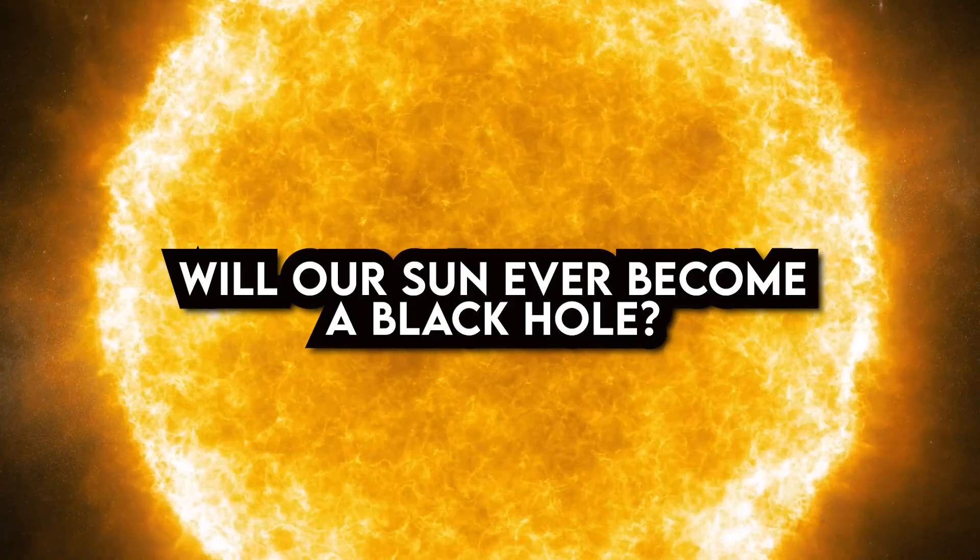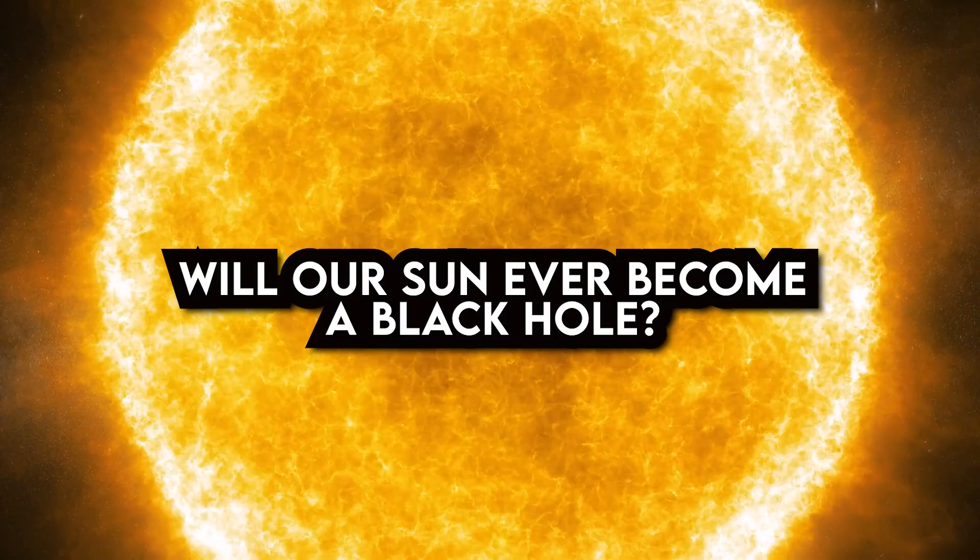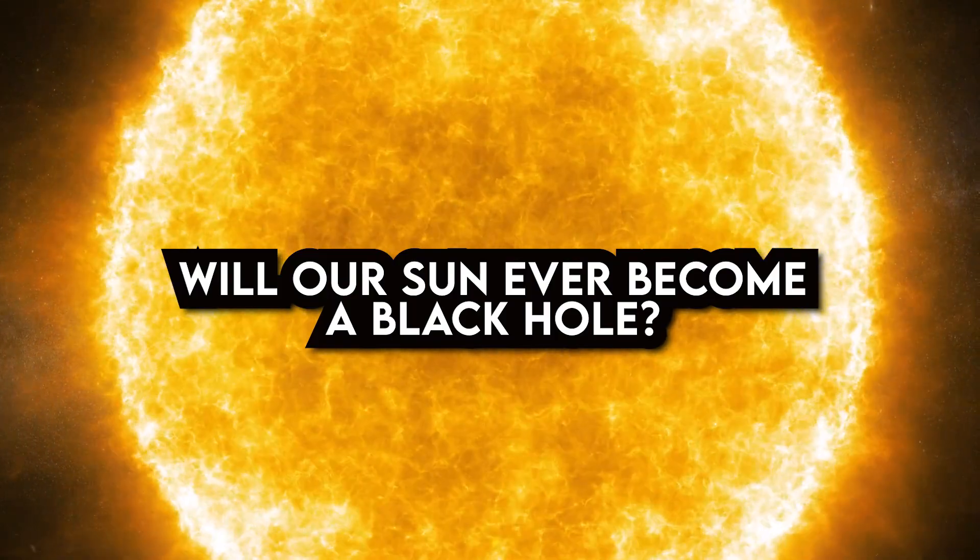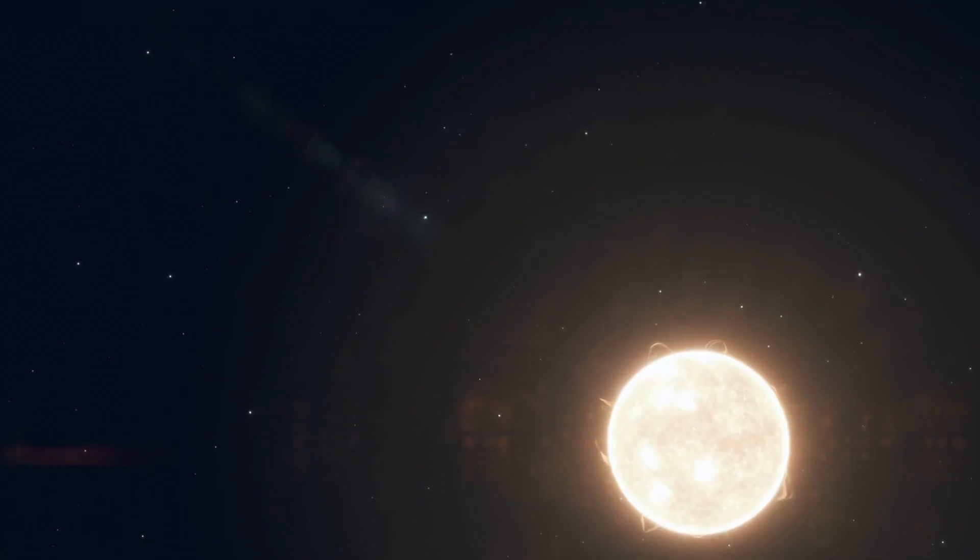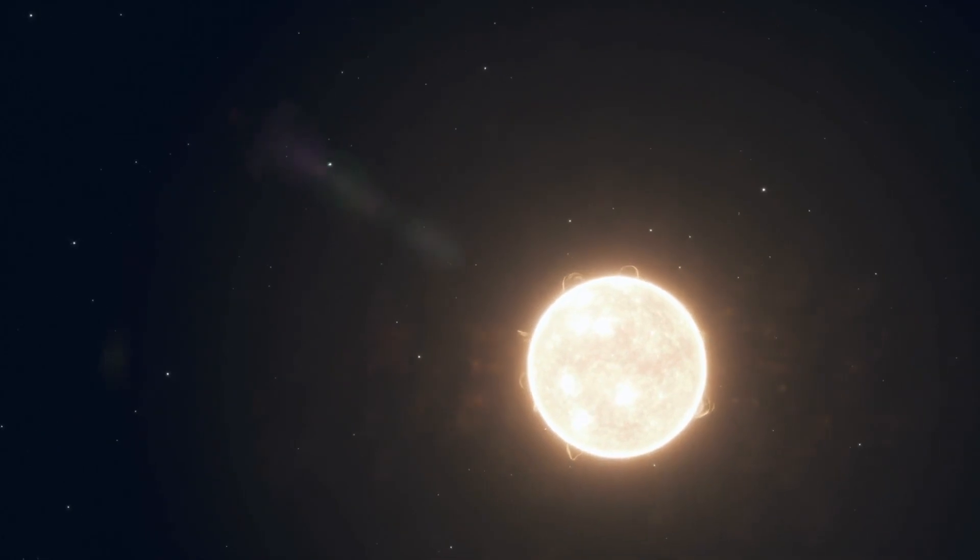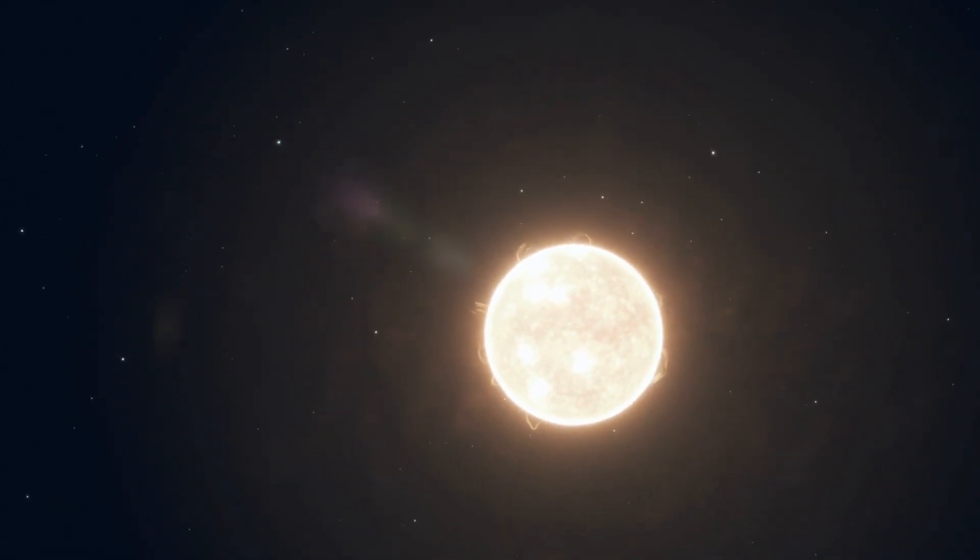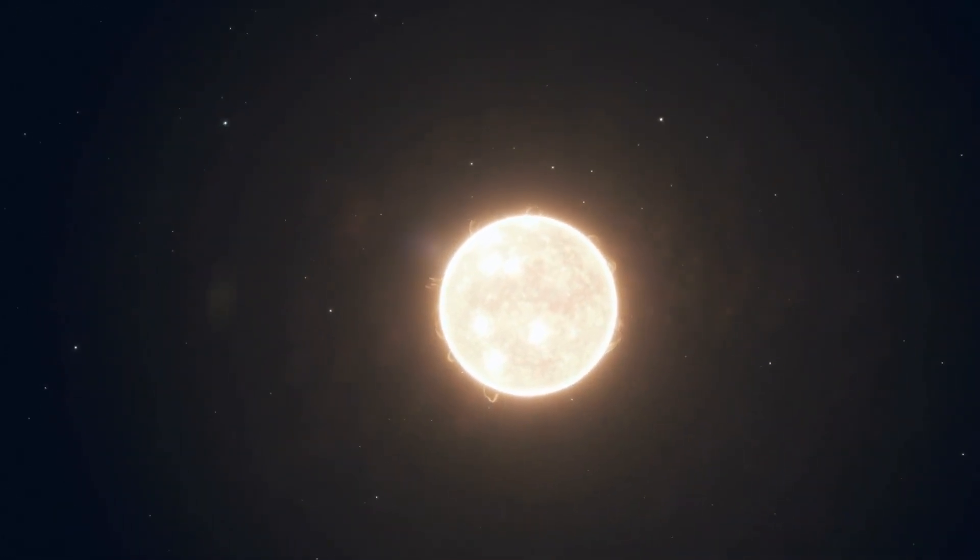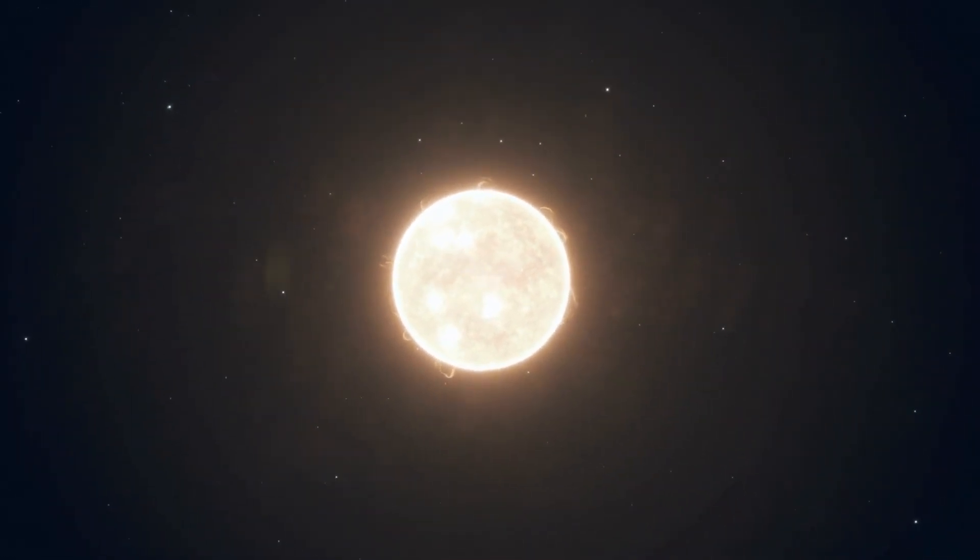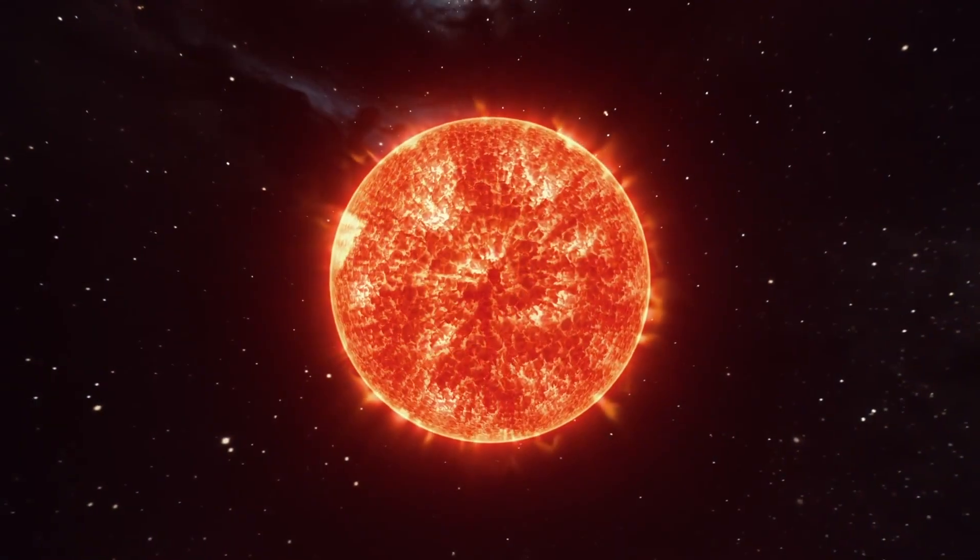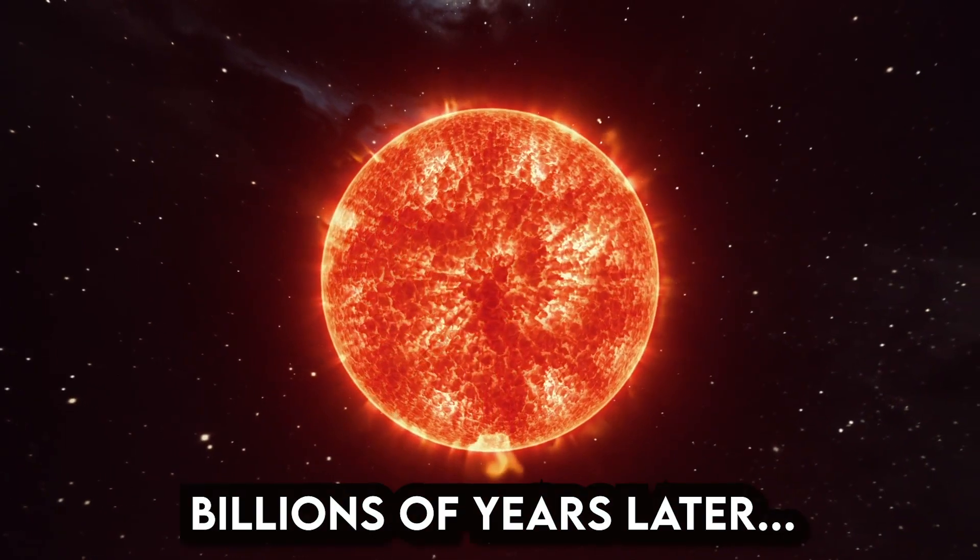Will our Sun ever transform into a black hole? Not actually because of a restriction. The Sun is spared from destruction because it lacks the mass to merge with a black hole. Yet it won't live forever.